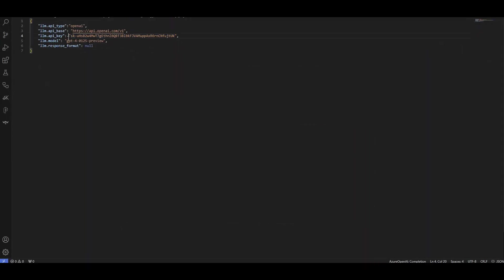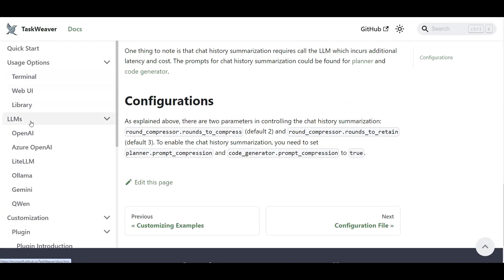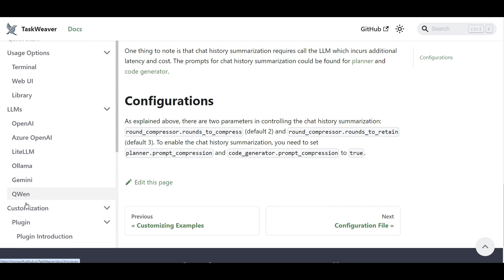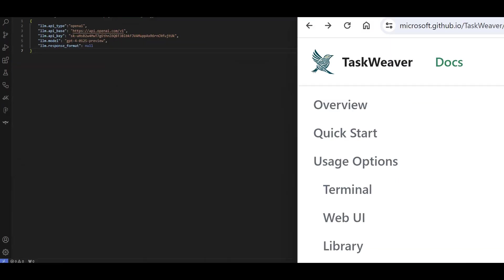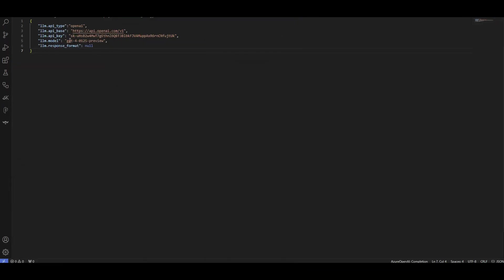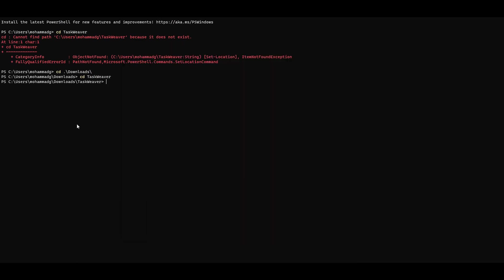And by the way, I'm going to revoke this API key before publishing this video, so that's fine. And I'm using OpenAI. Again, you can use also different type of models to show you what models you can use. Here's this TaskWeaver documents. And when I open LLMs, OpenAI is just one of them. You can use Azure OpenAI, LightLM, Llama, Gemini, QN, so on and so forth. Okay? So I'm using also GPT-4, but you can change it as needed.